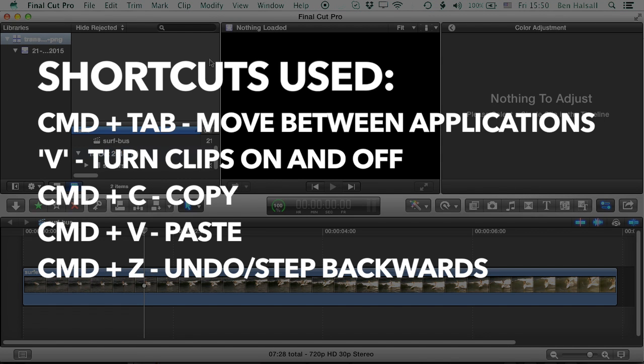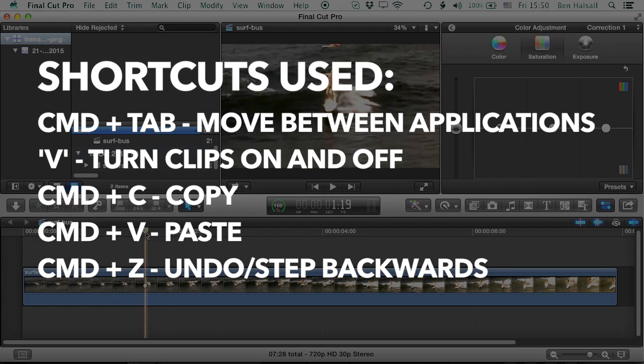So here we're going to have a look at two ways in which we can get images from Photoshop with transparency.